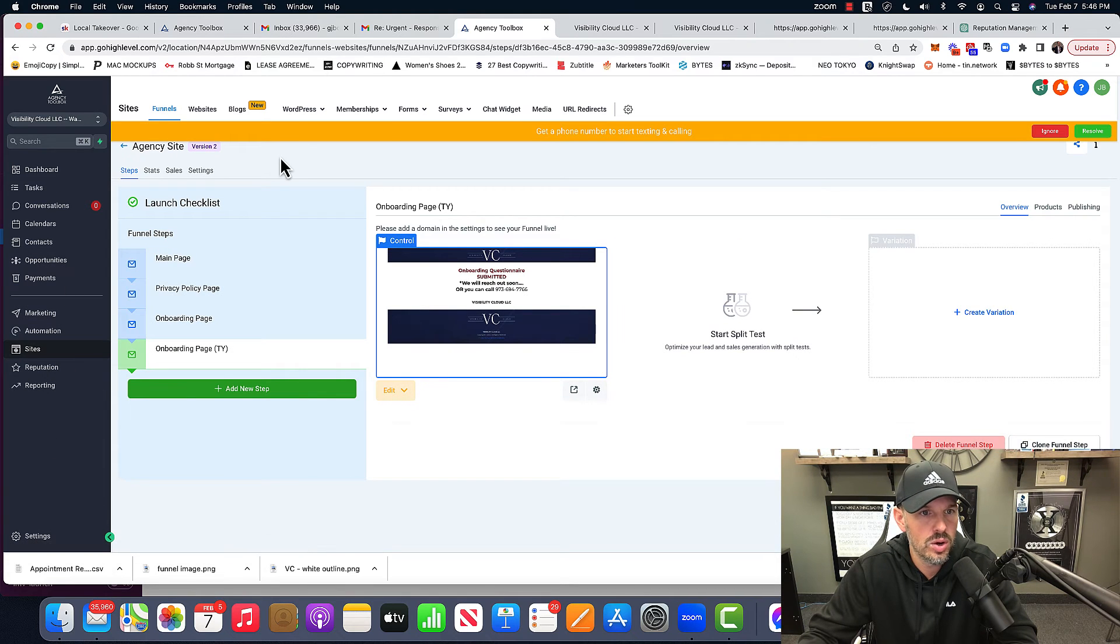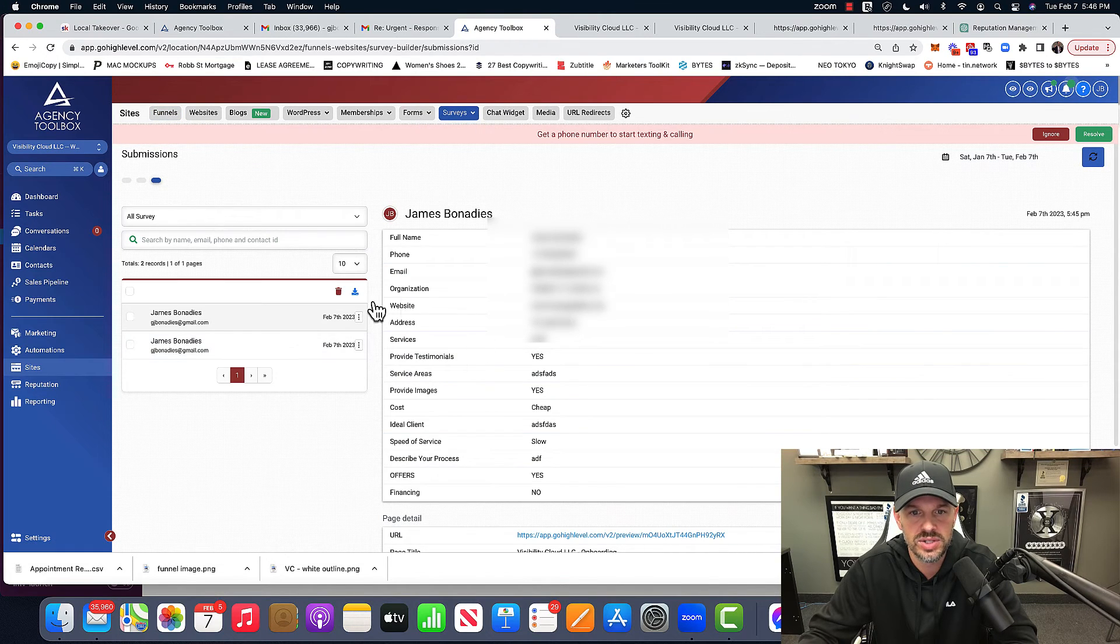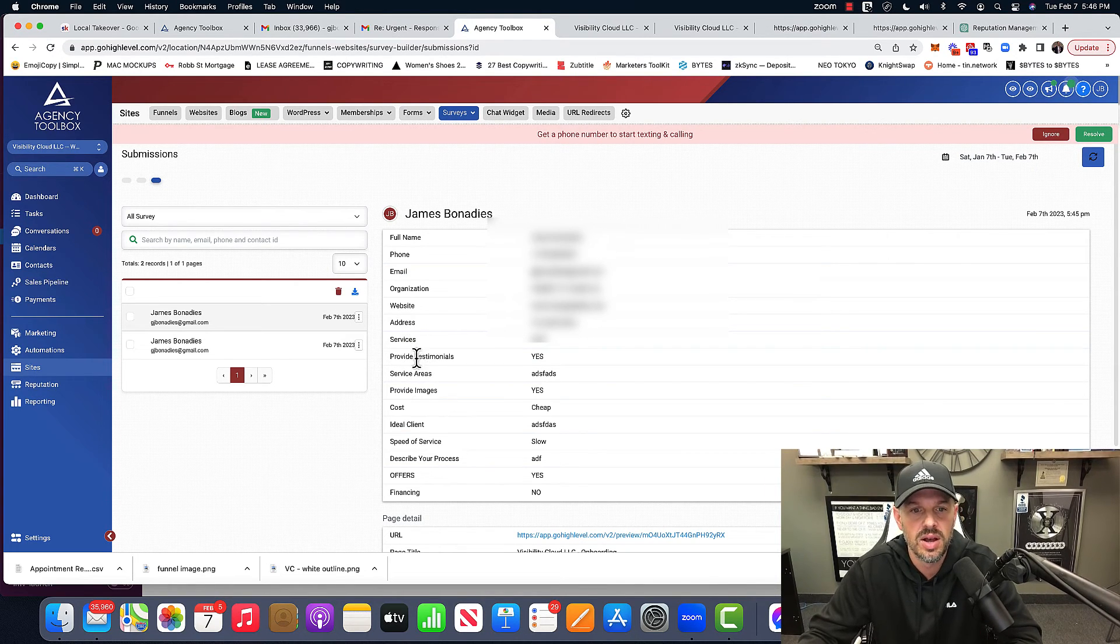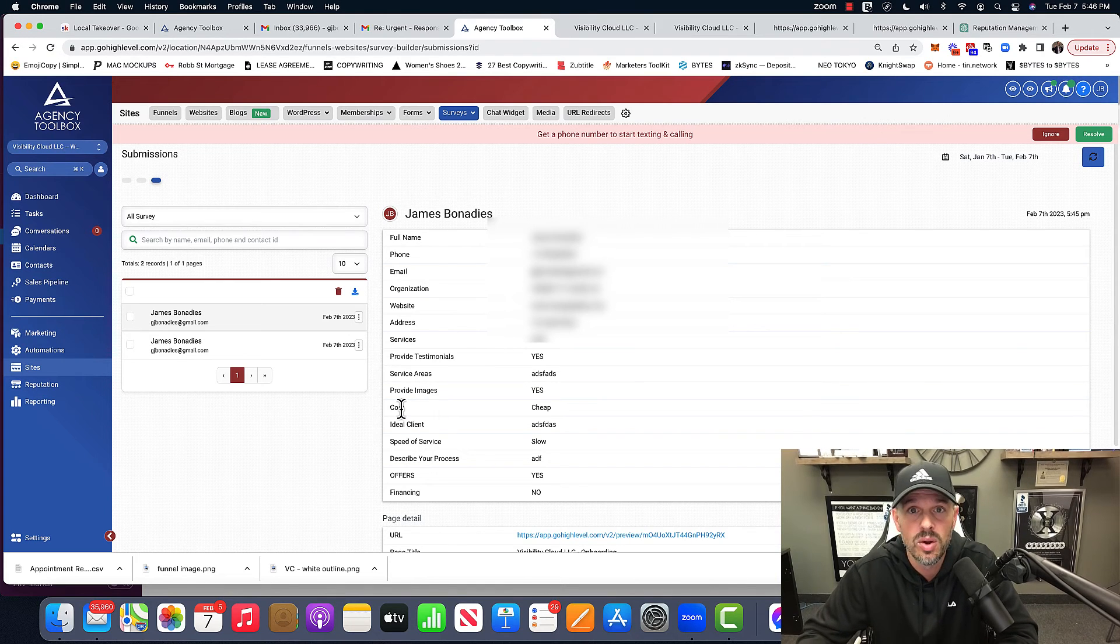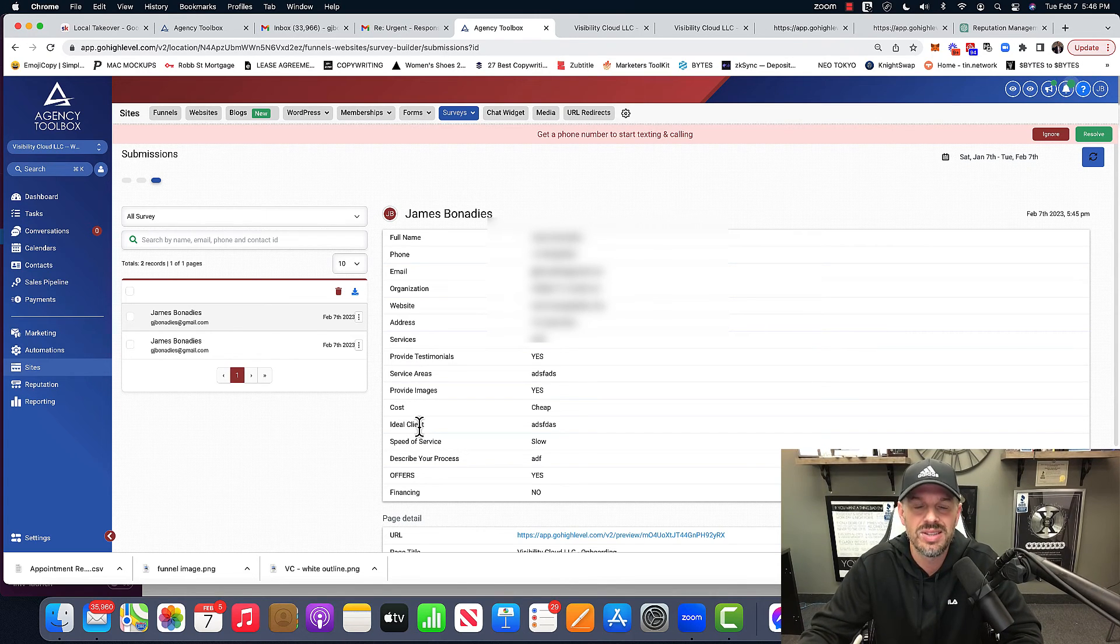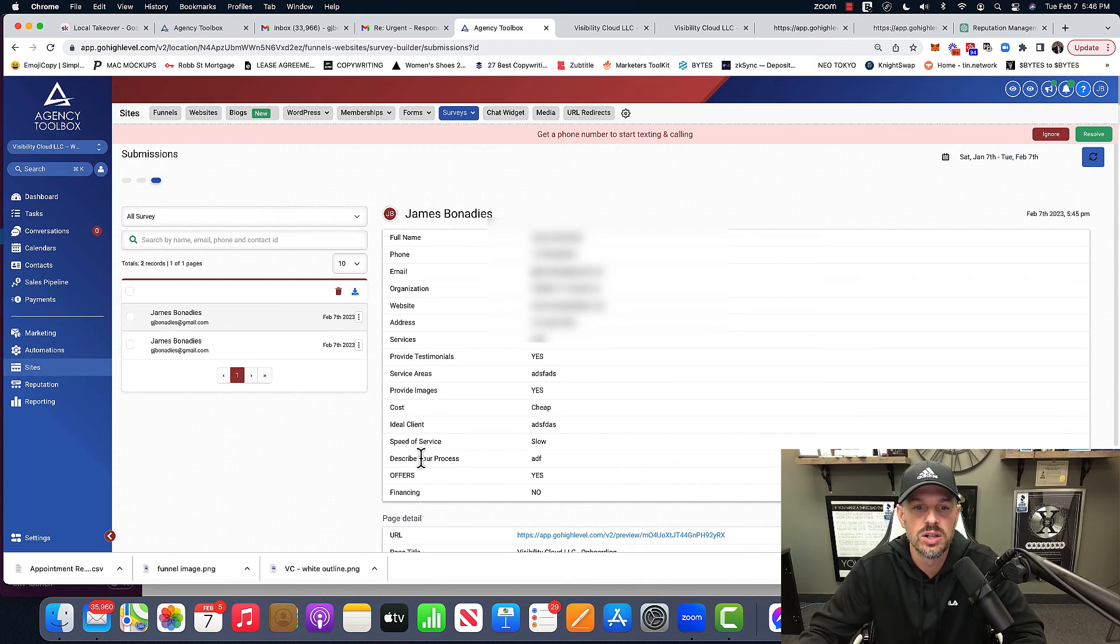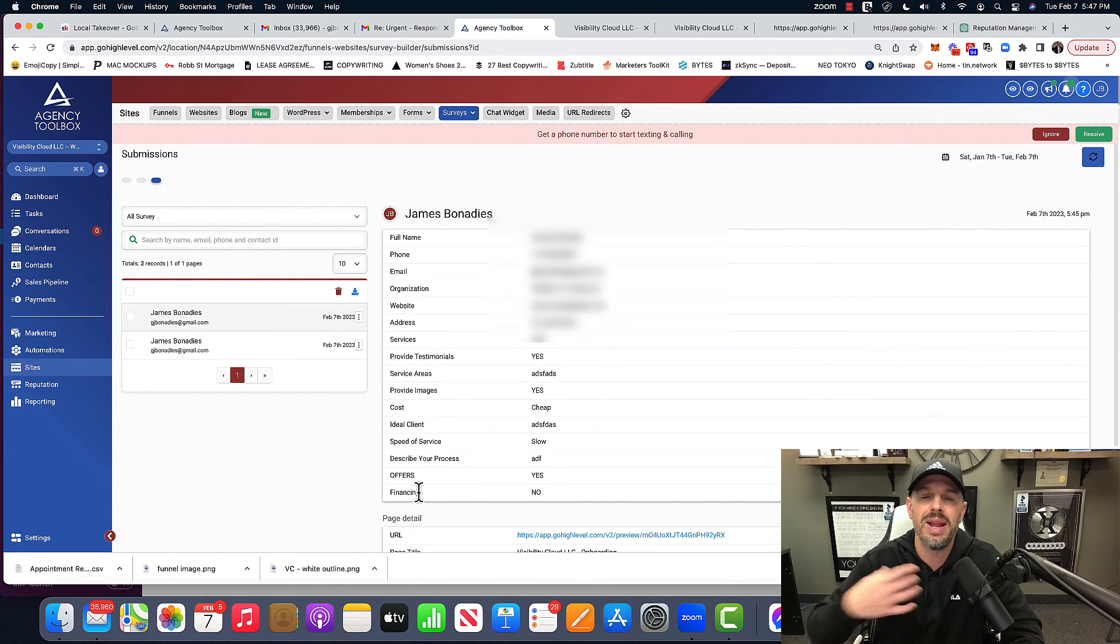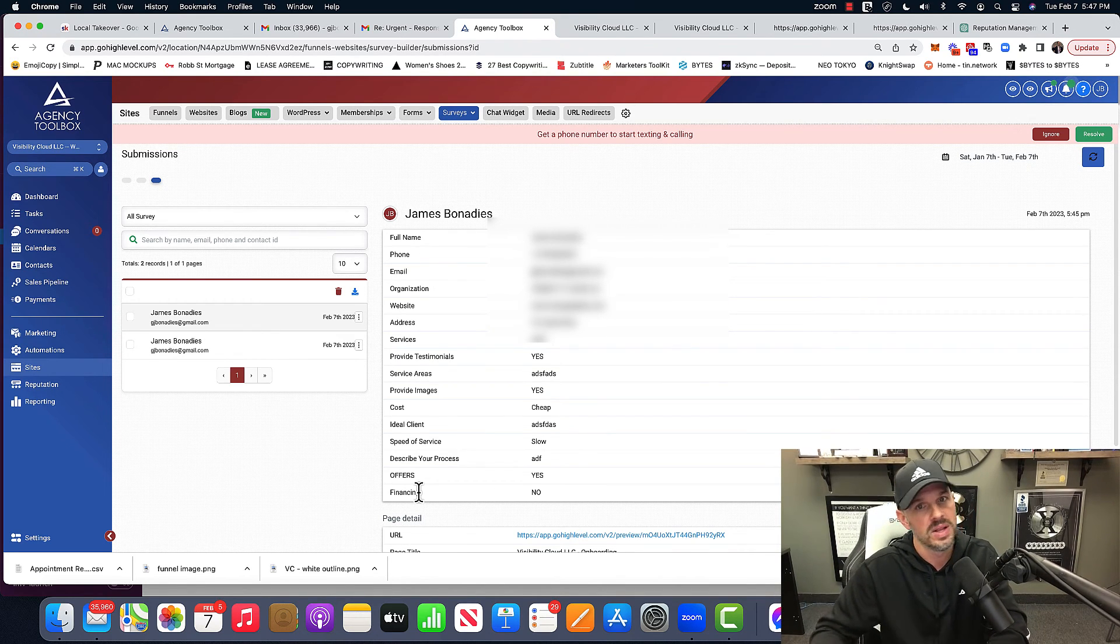And then once that comes in, you can go over to surveys, submissions, and you'll see here that I have this name, phone, email, organization, website, address, services that this person provides. Can they provide testimonials? What service areas are they going to be working in? Can they provide images? Do they consider themselves cheap or they middle ground? Are they very, very expensive? I want to know for clientele, what's their ideal client look like? Speed of service. Do they take forever to finish a job? Are they fast? Describe your process. Are you willing to provide offers and do you offer financing? Those are the main questions that I want to ask my new client. And so instead of sitting on a zoom call, I send them the link, sends it back. Now I have this entire process already done, already done on my main business. I'm just redoing it here to show YouTube in case it's helpful.